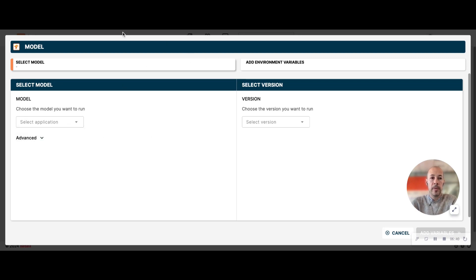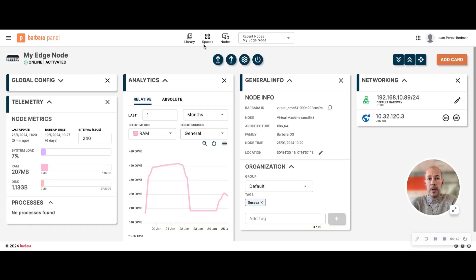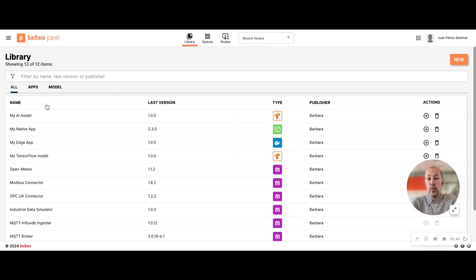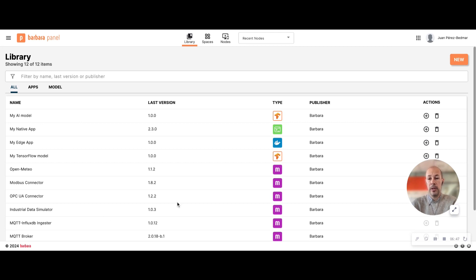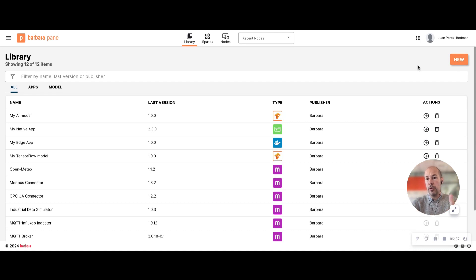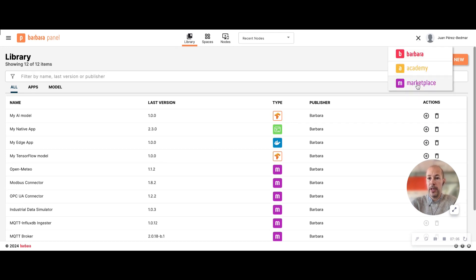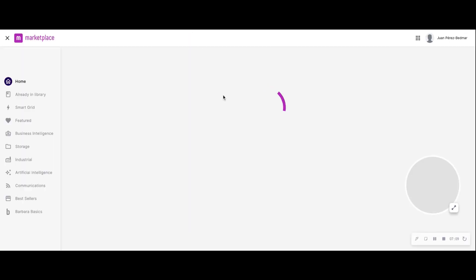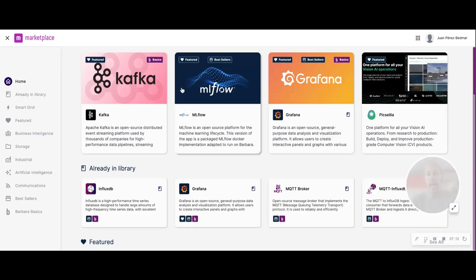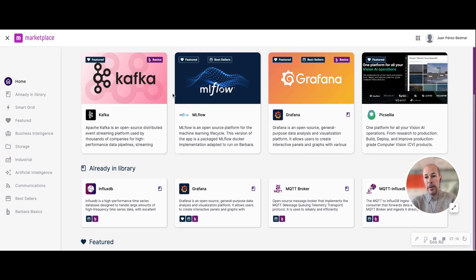So I mentioned that if you want to deploy an application that is not here, you need to add it previously to your library. One way was this one, adding a new application from your computer, but as part of your license you have access to Barbara Marketplace. You can access Barbara Marketplace through this menu. Barbara Marketplace is a hub of applications, ready-to-go applications that you can download to your library for later deployment.